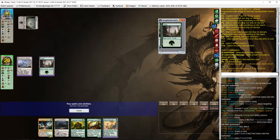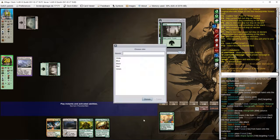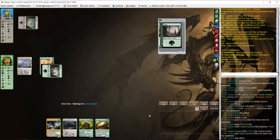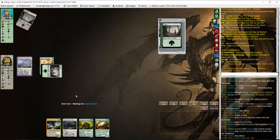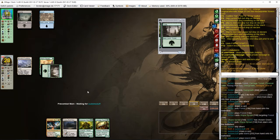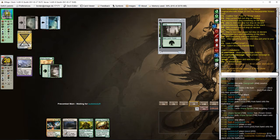We need to draw some good ramp. Oh, Utopia Sprawl. That's fine. I'm naming green just in case. We can get red with fetch land.